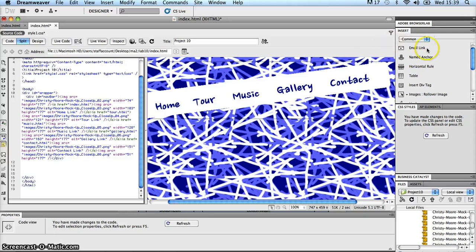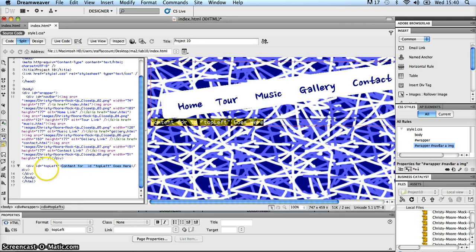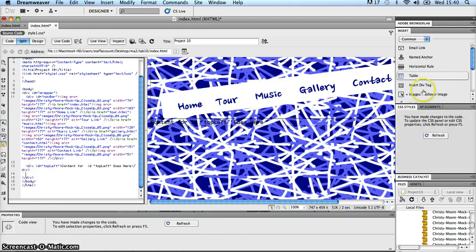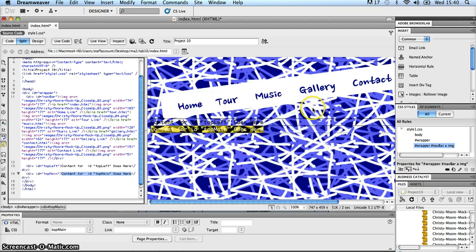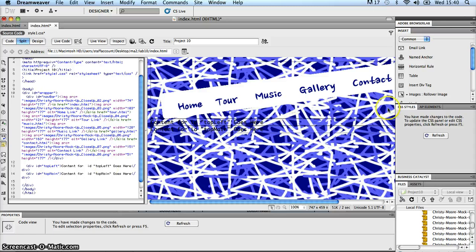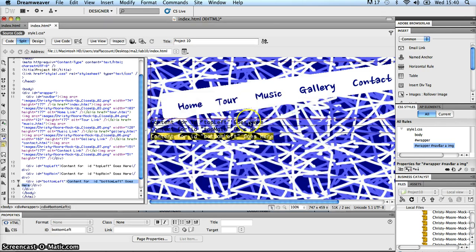I've put my cursor in the right place and I'll go over to my insert panel. Insert div tag, and the id of this div tag is going to be top left. Click OK, there goes that div. I'll go down below that div, insert another div tag, and the id for this is going to be top main. Click OK, go down below that div section in my code view, go to insert div tag again, and set the id to bottom left. Click OK, there goes that div section, and I can see them all popping up one after the other inside my code view.